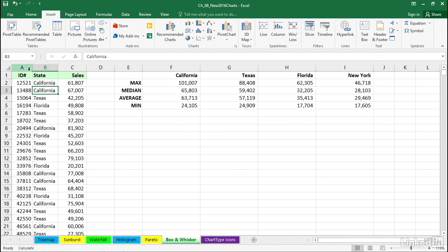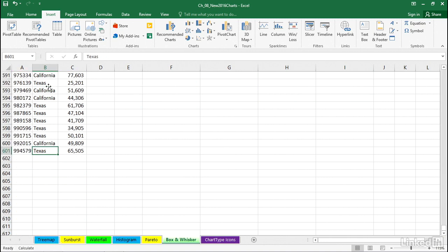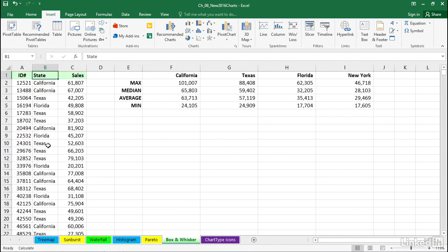We've got a list of data here in columns A, B, and C. This is about 600 rows or so. I'll double-click the bottom edge of the active cell, which currently is in B2. Let me see how it goes down to row 601. 600 entries here.